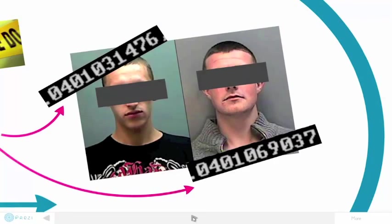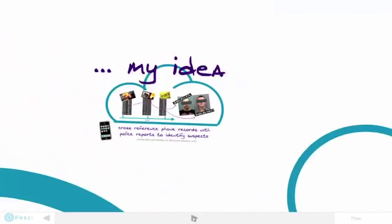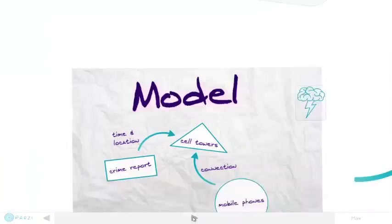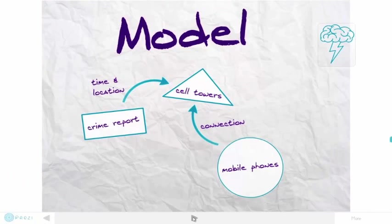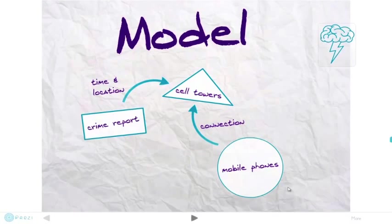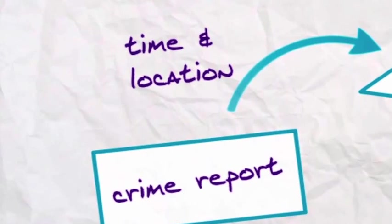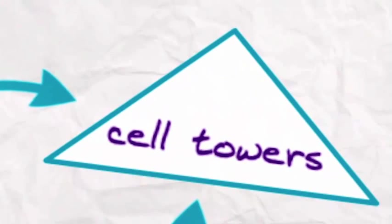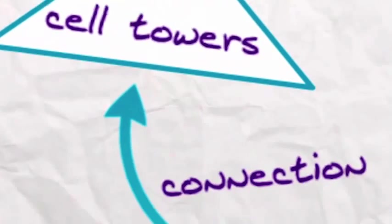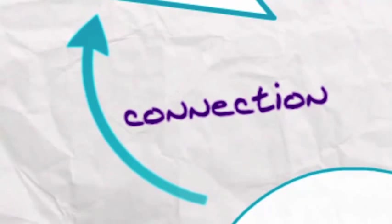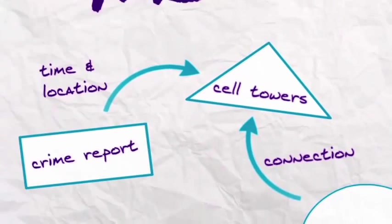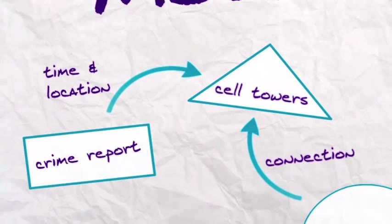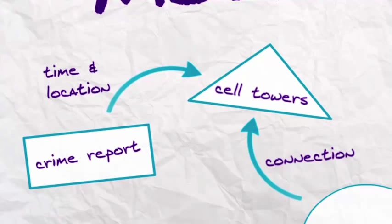Phones connect to towers by just being switched on. The data model is simple: times and locations for crime, cell tower locations, and details of cell phones connected to towers. The analytics part cross-references time and location for crime with time and location for cell phone activity to identify any repeat offenders.